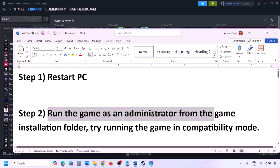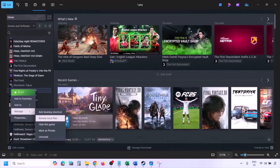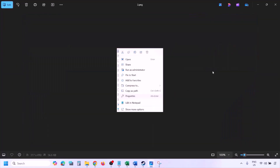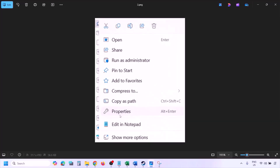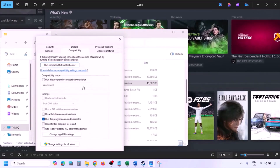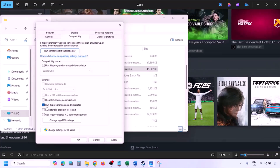Still not working? Run the game as administrator from the game installation folder. Go to Steam, library, find the game, right click, select Manage, then click Browse Local Files. In the installation folder, right click the game EXE, select Properties, go to the Compatibility tab, and put a check on 'Run this program as an administrator.' Hit Apply, then OK, and launch the game from the installation folder.